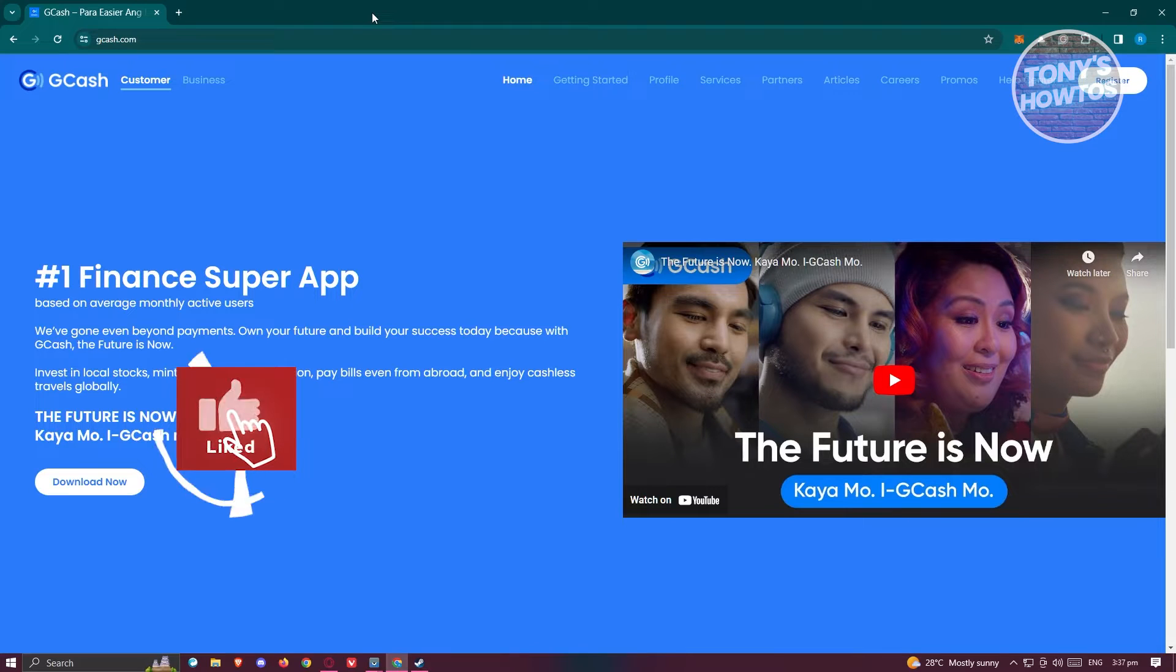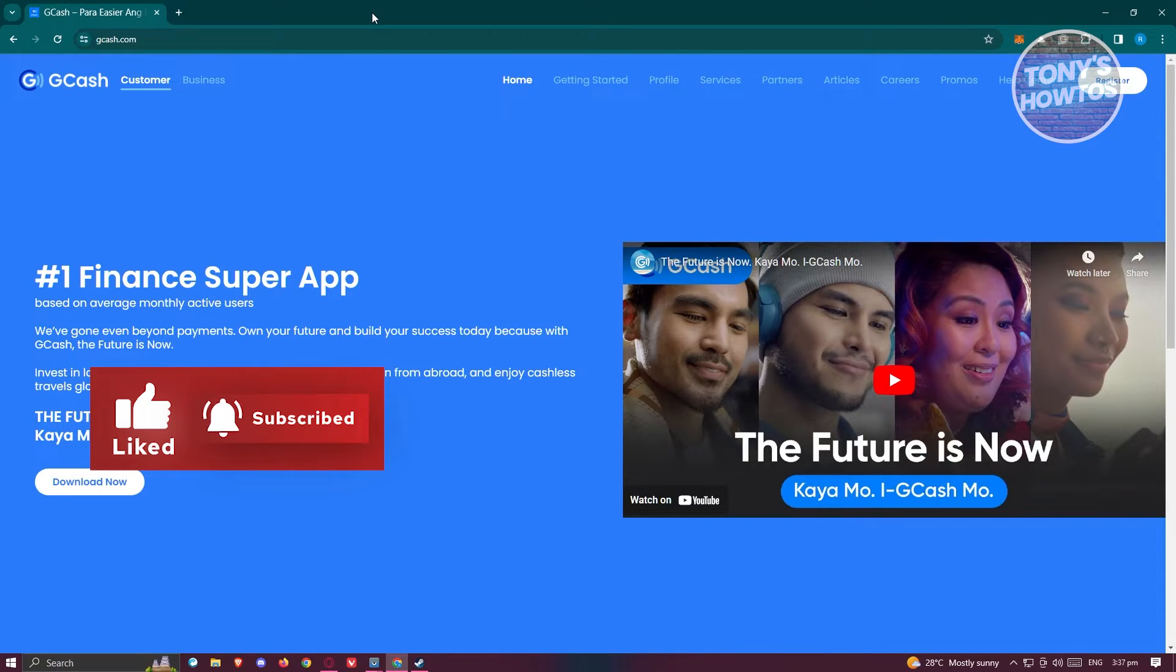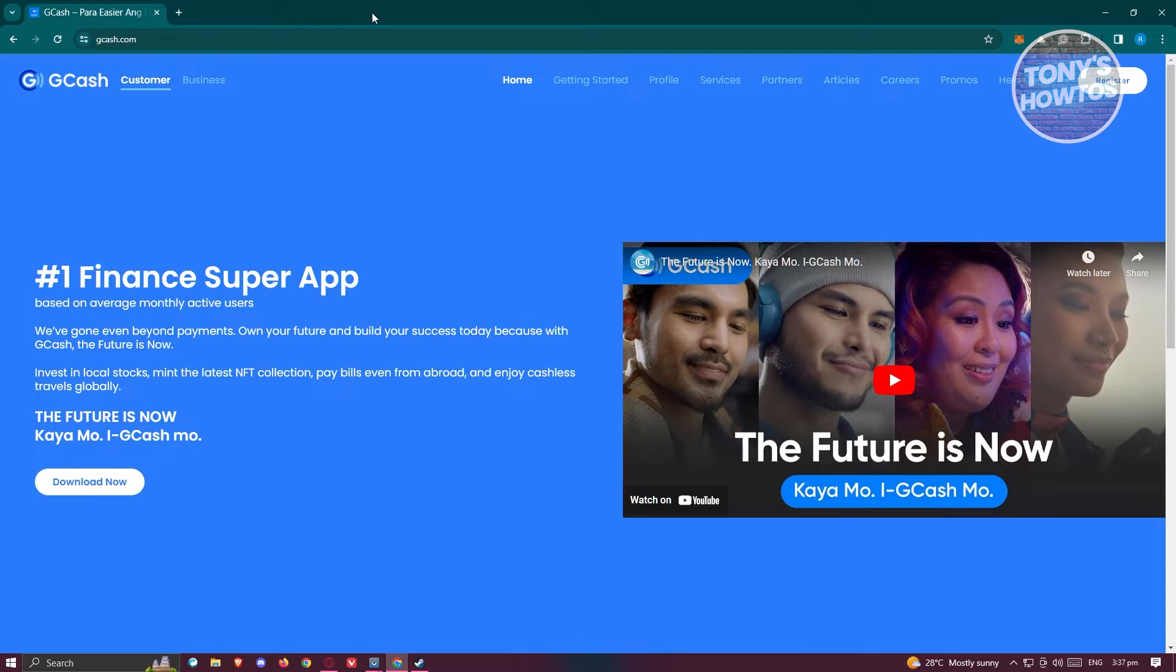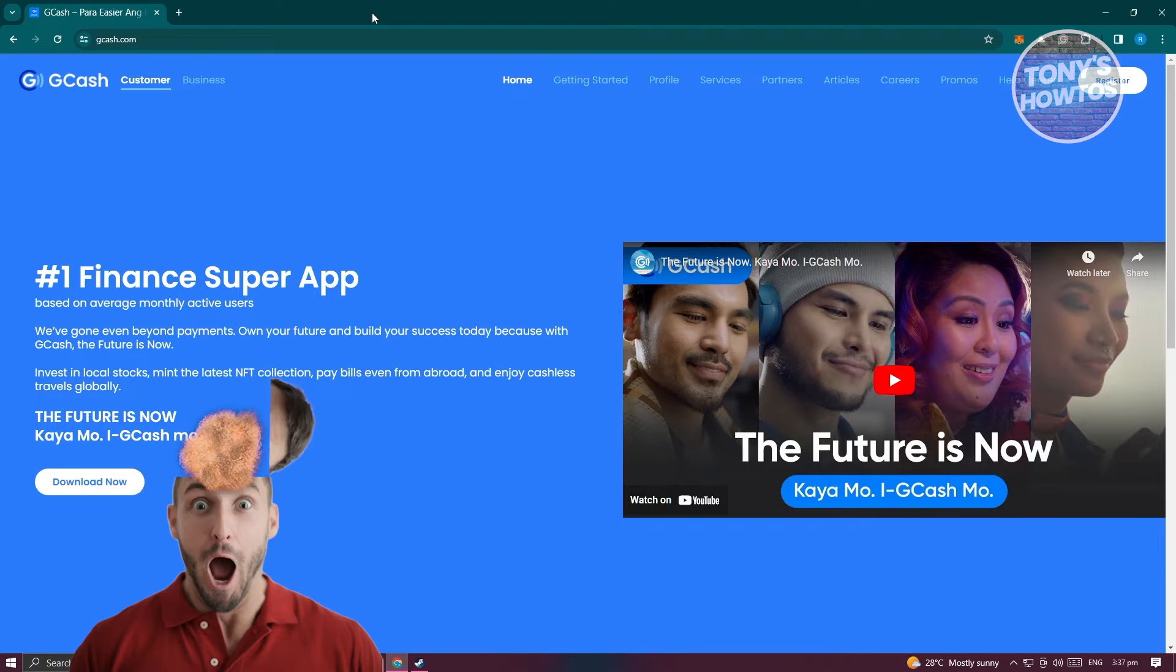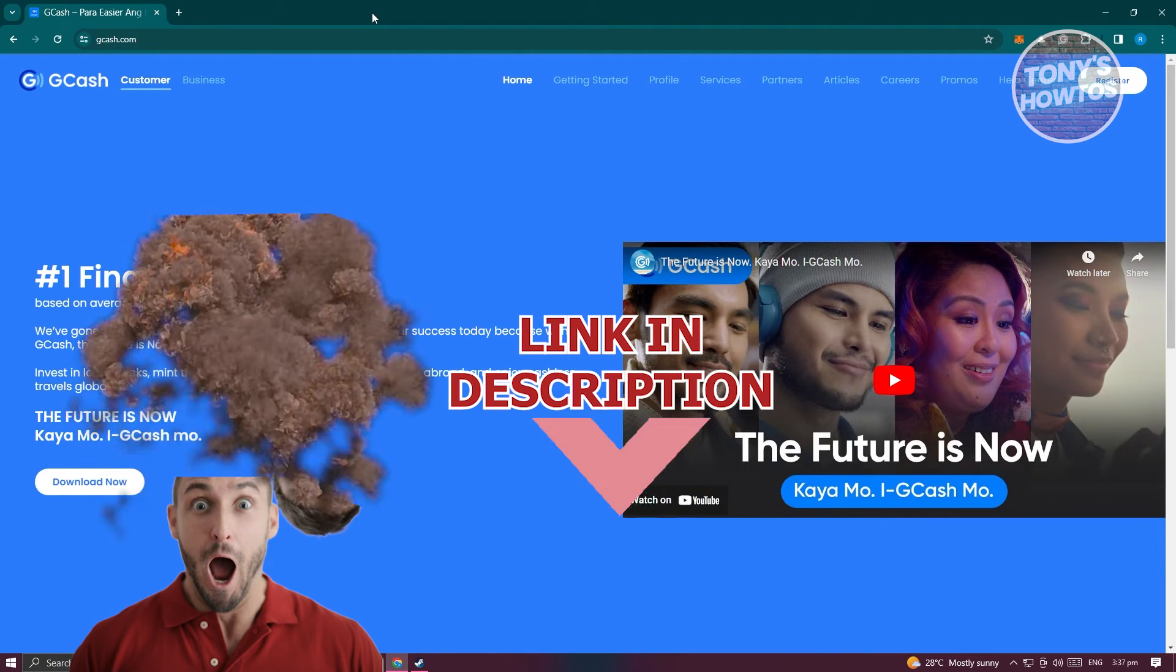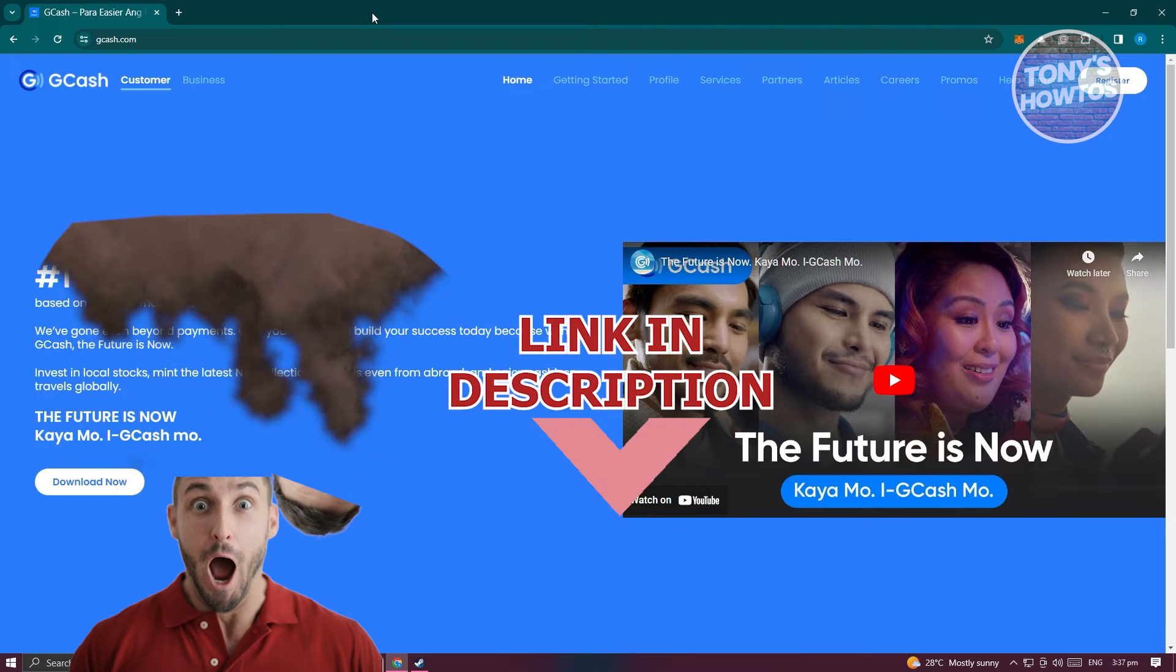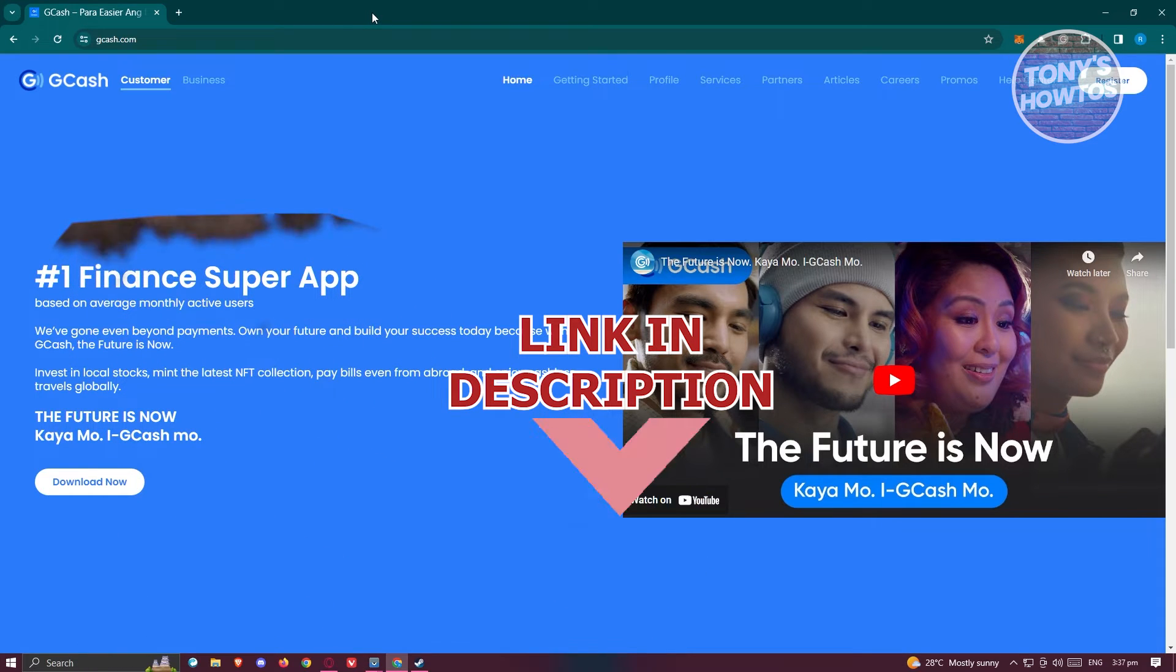Hey guys, welcome back to Tony's Autos. In this video I'll be showing you how to delete GCash transaction history. Before we start, hurry up and check out our latest software just under this video. So let's get started.